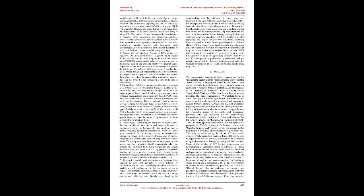Partnerships: Public-private partnerships are recognized as a critical factor in sustainable business models at the community level, but these do not always have to be with large corporate firms. Small, local private companies, local producer organizations, and community-based NGOs often have the social capital to provide trusted information and good quality services. Diverse advisory and extension services offered by different types of providers are more likely to meet the various needs of farmers, as there is no one type of advisory service that can fit all circumstances. With a broader variety of potential partners comes a new challenge: the formal recognition of information and service quality standards, and the partner's agreement to be held accountable for meeting them.